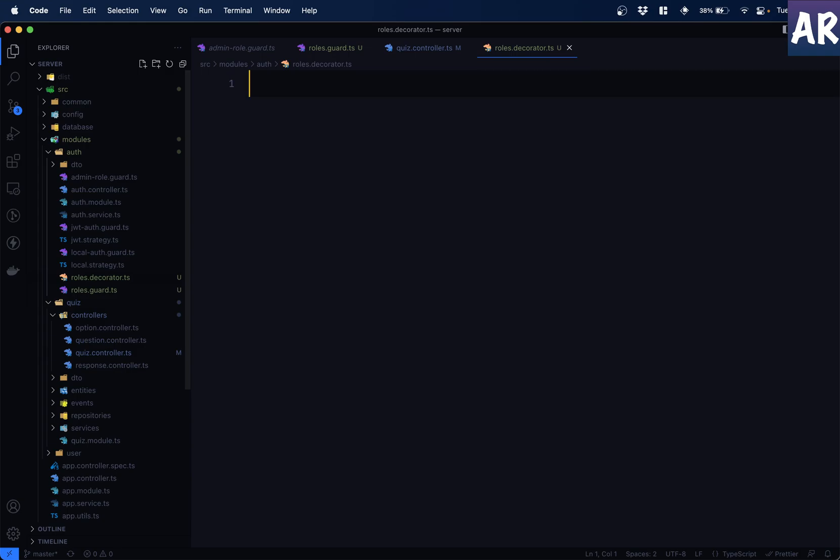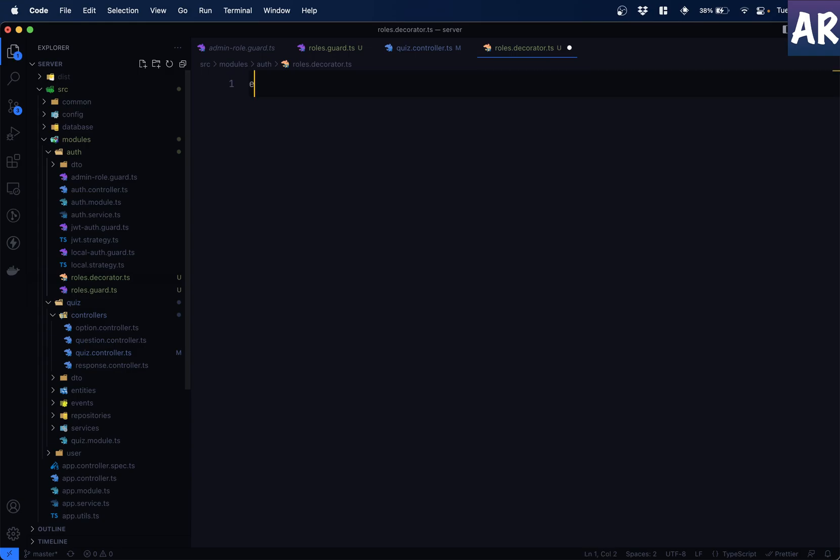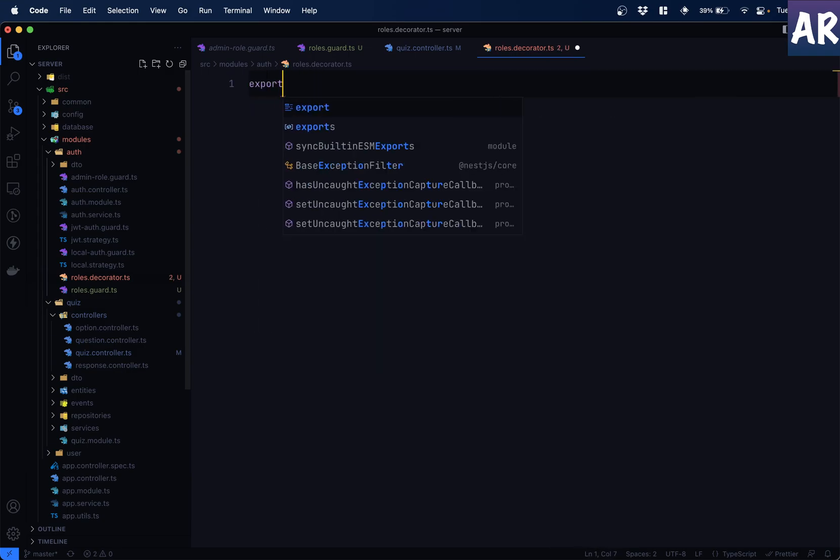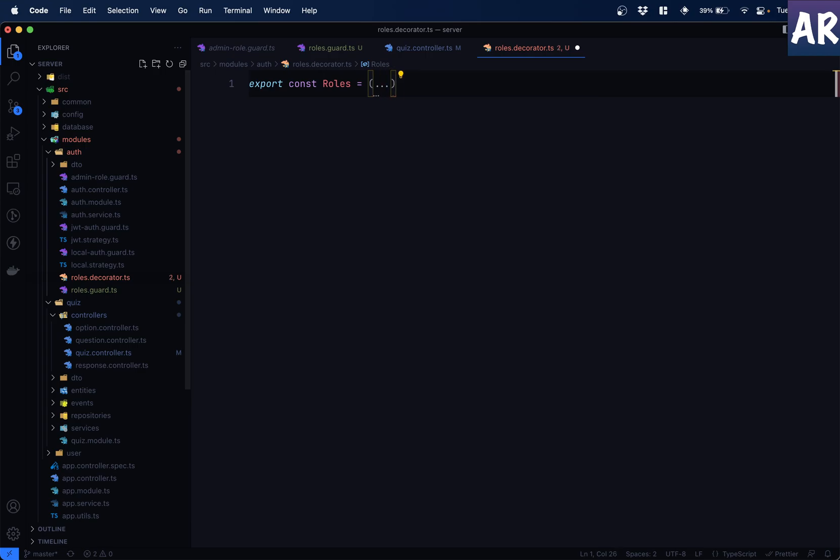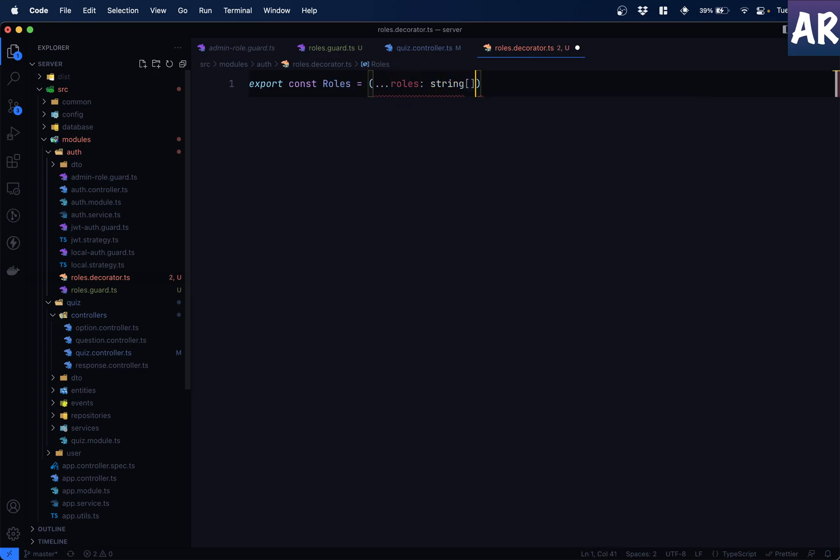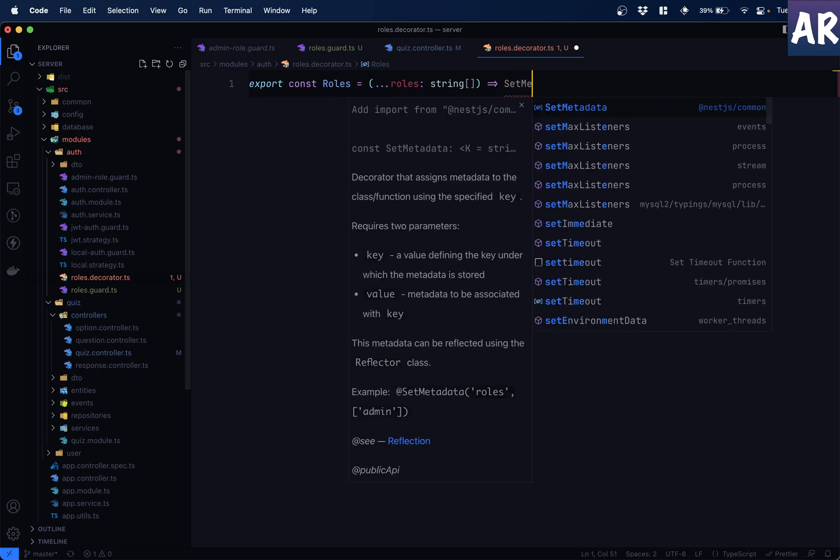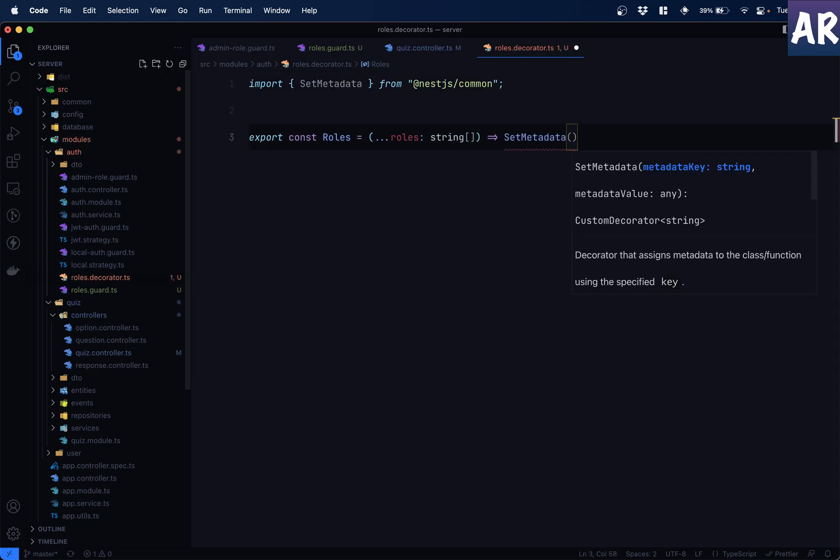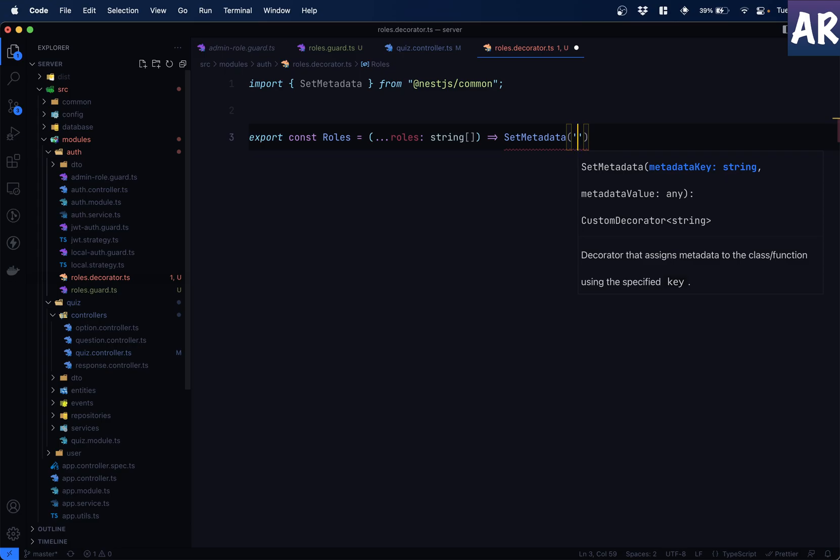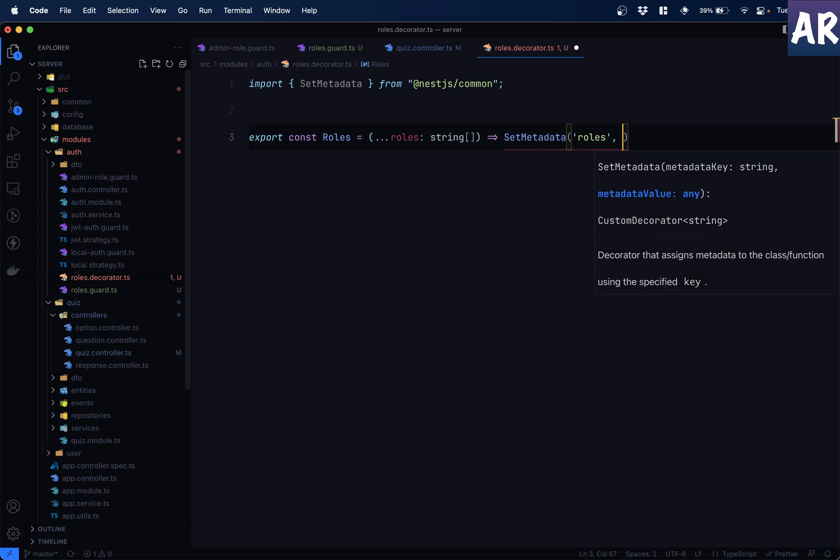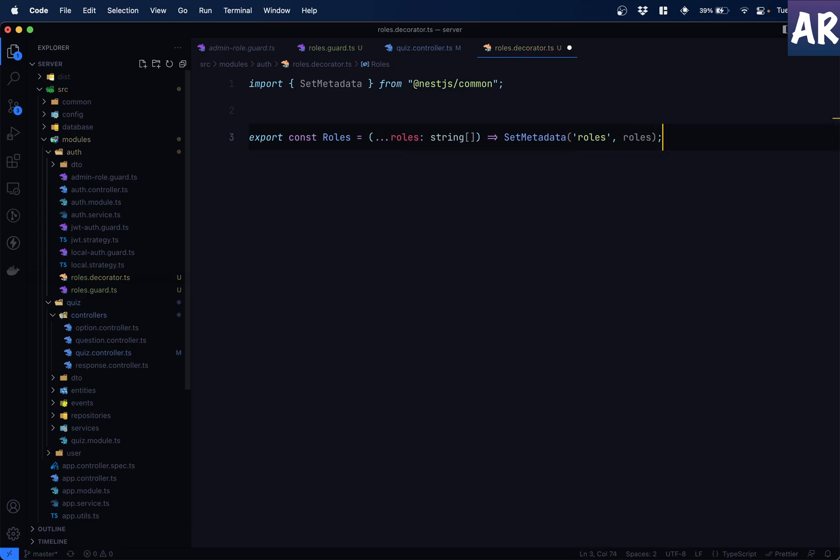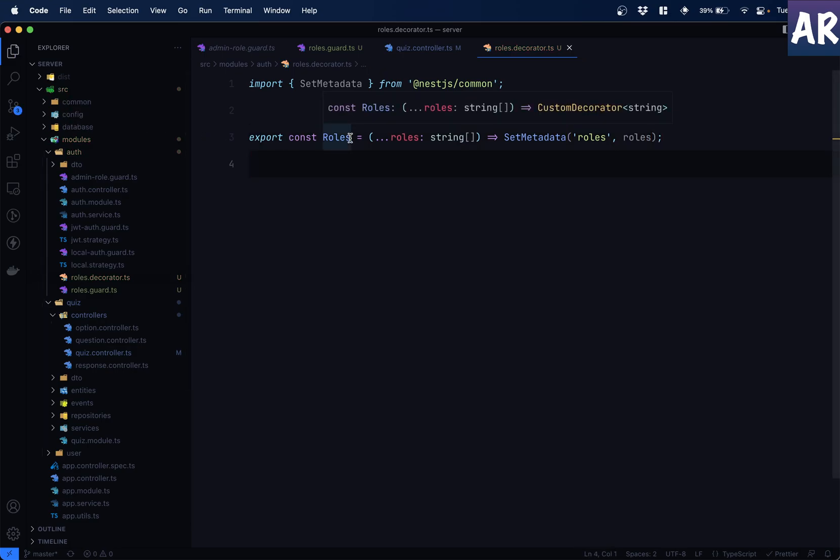So why don't we create a new file called roles decorator.ts. And this decorator, what it is going to do is export a constant roles. Now, what it is going to do is it is going to get the arguments, what we are passing. It's going to be of type string like this. And it is going to set that or return whatever is the response from by passing that information to a function which we get called set metadata. What this allows us to do is add these metadata into the entire cycle. So I have a key. The key for us will be roles. And what we are going to stick over here is the roles which we got from the arguments.